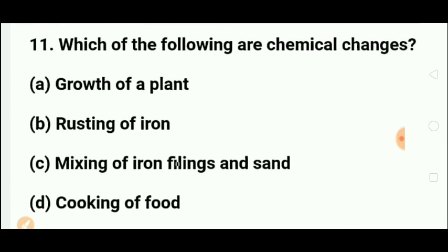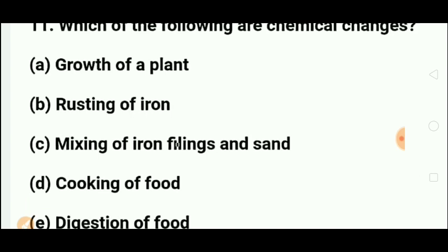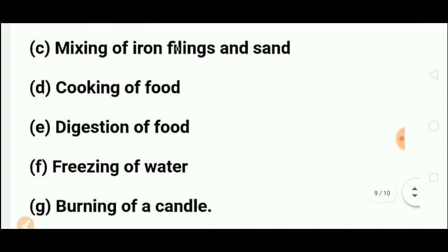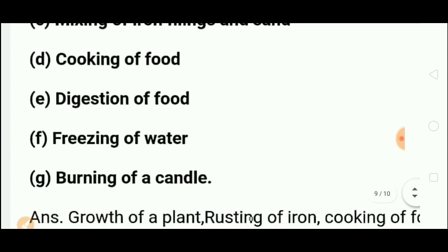Which of the following are chemical changes? Chemical changes are those in which a new substance is formed. Growth of a plant — chemical change (new substances are formed). Rusting of iron — chemical change. Mixing of iron fillings and sand — physical change, because they can be separated and returned to original form. Cooking of food and digestion of food — chemical changes, as new substances are produced. Freezing of water — physical change, as ice can be melted back to water. Burning of a candle — chemical change.